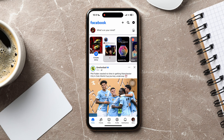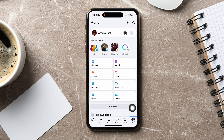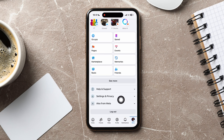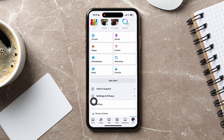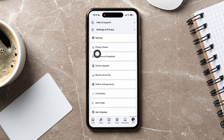Here, you can view posts from your friends and pages that you follow. On this page, go to the bottom panel and tap on Menu. This is the Menu page. Scroll down and tap on Settings and Privacy, then tap on Settings.